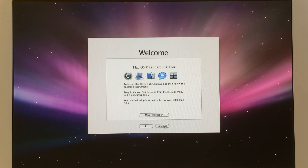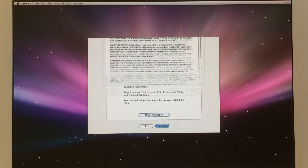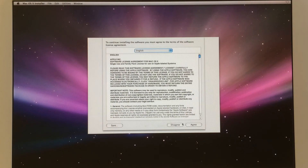Now you can delete the old Tiger and install the newer macOS Leopard.